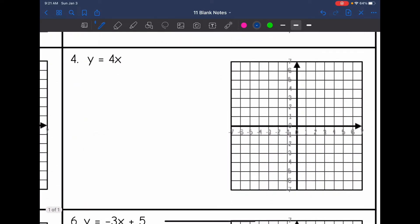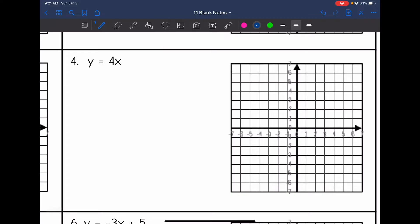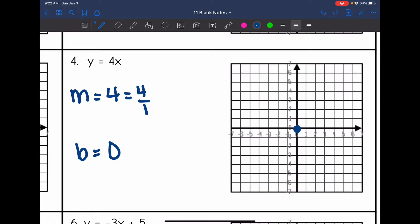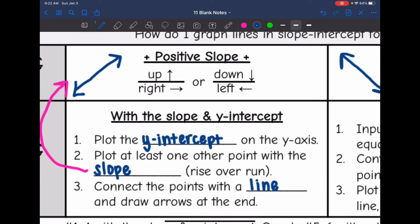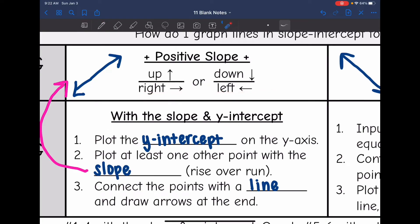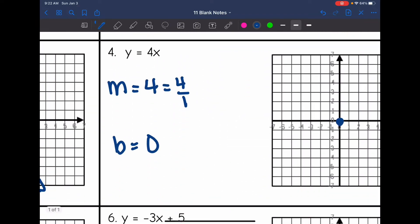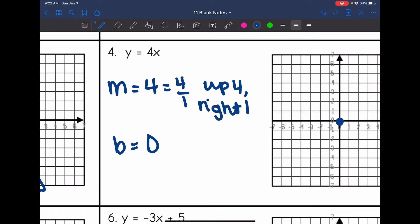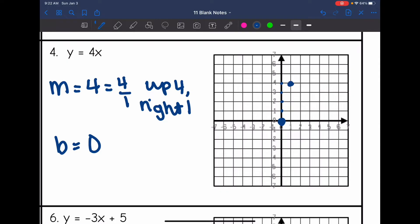Last one with the slope and y-intercept: y equals four x. Our slope is four and there's nothing for the y-intercept, so the y-intercept is zero — I'll plot a point there. This is really four over one and it's positive, so I can go up and to the right or down and to the left. I'm going to go up four, right one. Up one, two, three, four, right one. We can also go down four, left one. And there's our line.